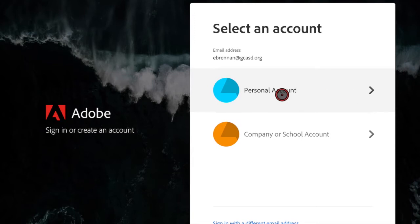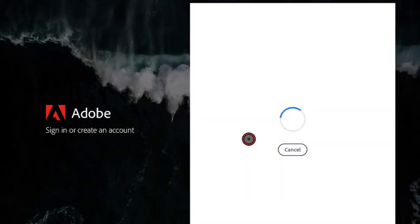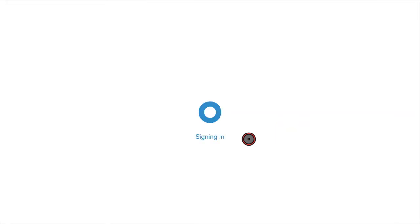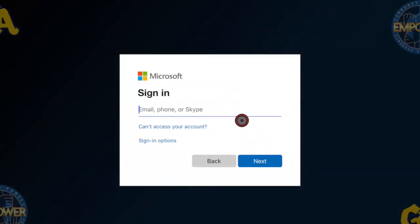This is probably what you did the first time. You need to make sure you click Company or School Account. You know you've done this correctly when it takes you to another sign-in page with Microsoft at the top.